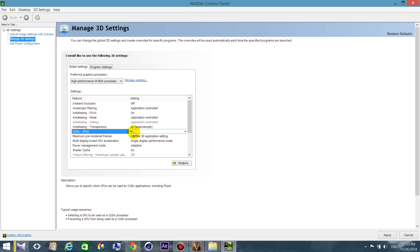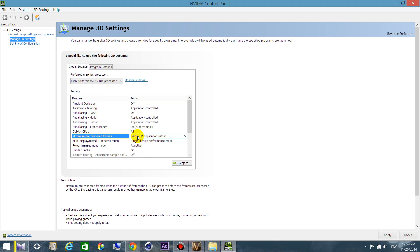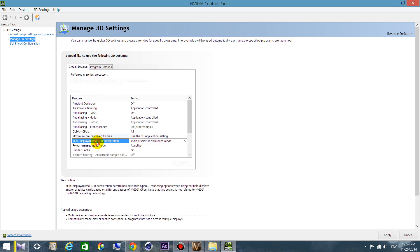This one, just choose all. And here, maximum pre-rendered frames is just related to the delay between the mouse and gamepad. So if you have any issues with that, choose 1. In my case, I don't have any problem, so I just use the 3D application settings.